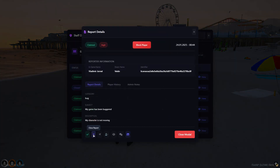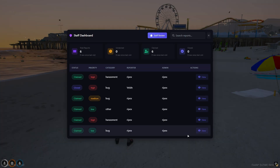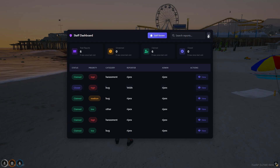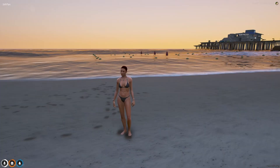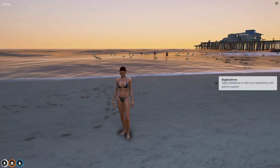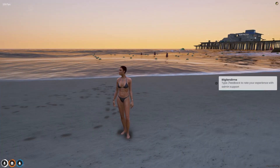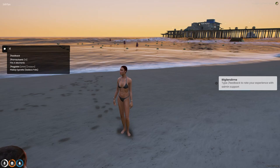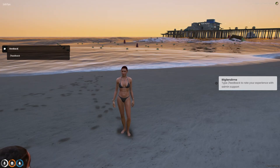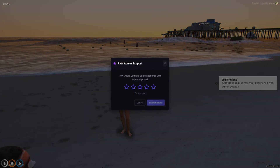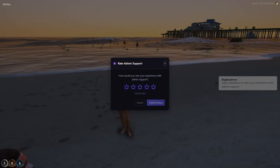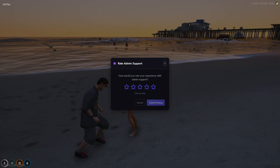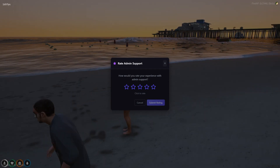When the admin closes the report, the player will be notified and can give feedback. If they'd like, they can give a score between one and five.